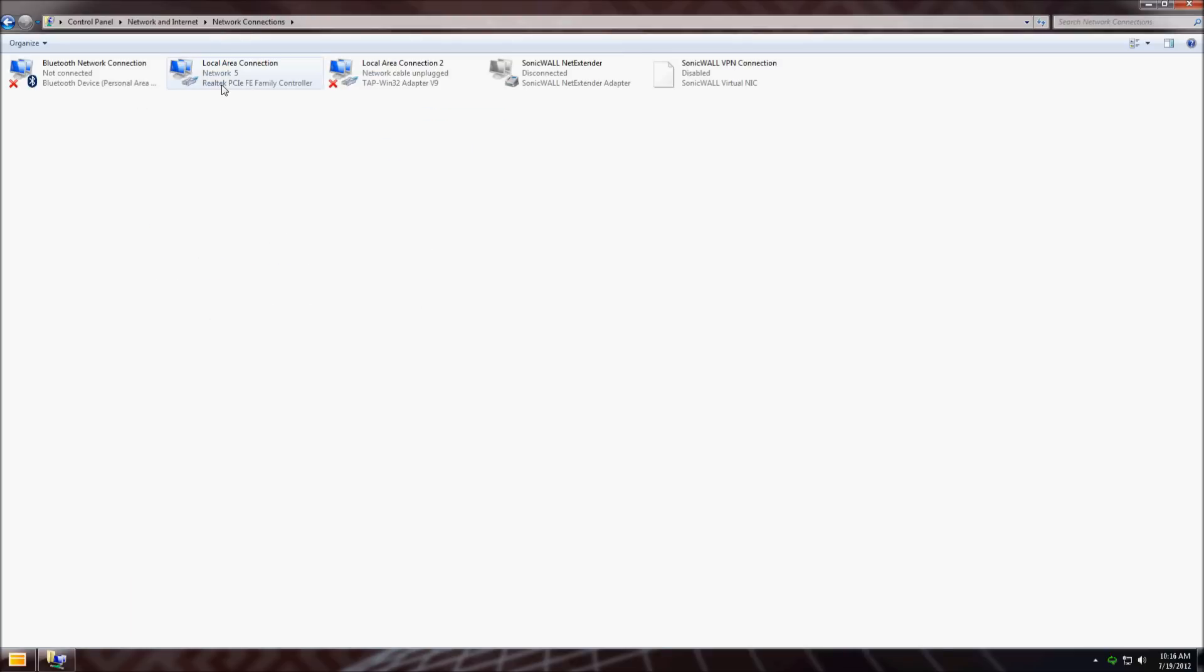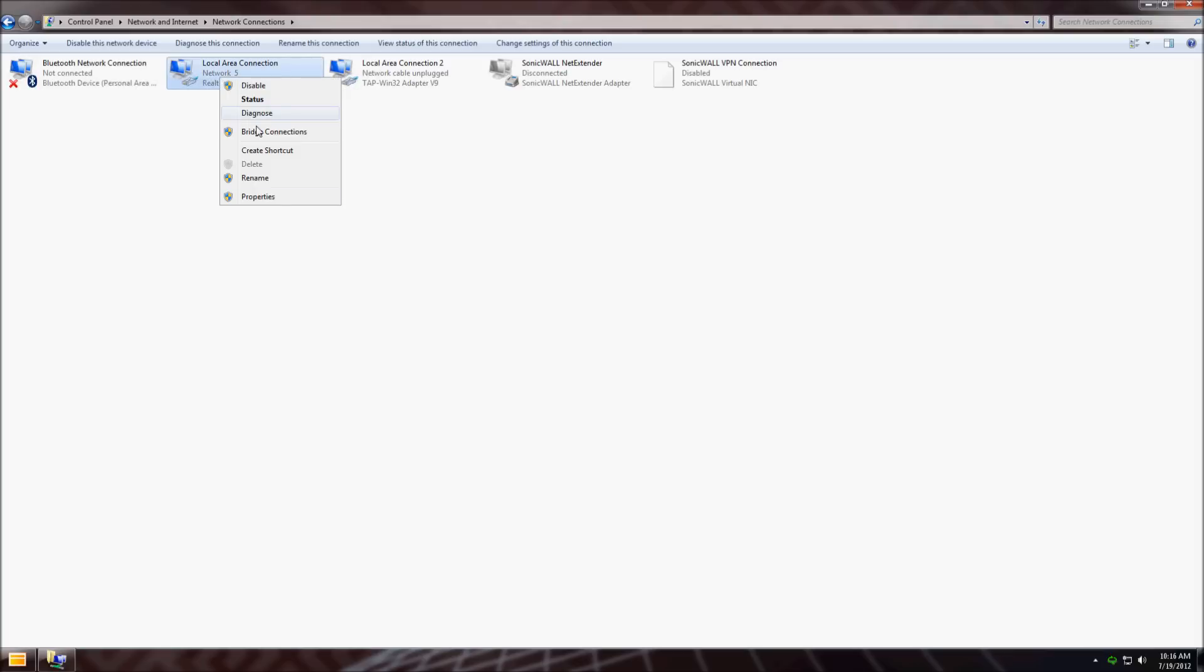Whichever adapter you use, generally it's going to be the local area connection. Right click on it and go to properties.